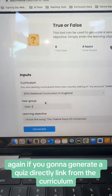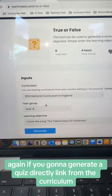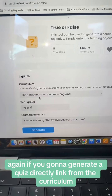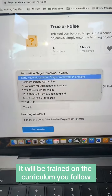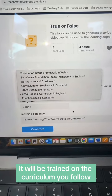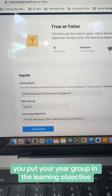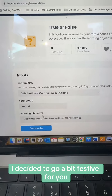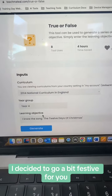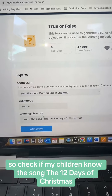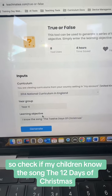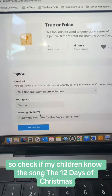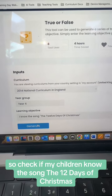If you're going to generate a quiz directly linked from the curriculum, it will be trained on the curriculum you follow. You put your year group in and the learning objective. I decided to go a bit festive here, to check if my children know the song The 12 Days of Christmas.